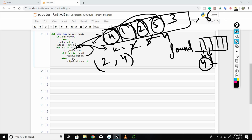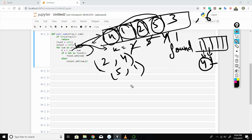Moving to num=5: k = 6-5 = 1. Is 1 in 'found'? Yes, 1 is present in 'found', so (5, 1) gets added to the output. Next, num=3: k = 6-3 = 3. 3 is not in 'found', so 3 gets added to 'found'. So our output pairs are (2, 4) and (5, 1).